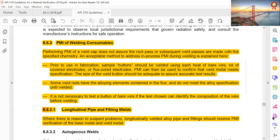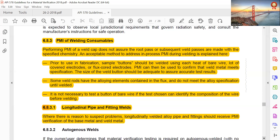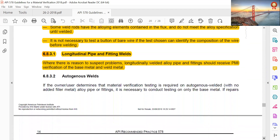Longitudinal pipe and fitting welds: where there is reason to suspect problems, longitudinally welded alloy pipe and fittings should receive PMI verification of both the base metal and the weld metal.